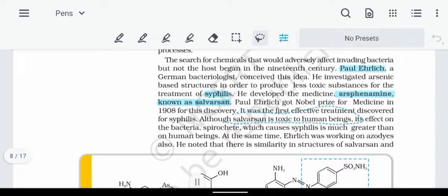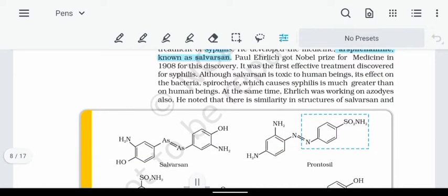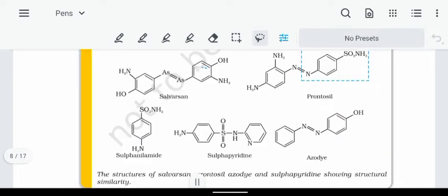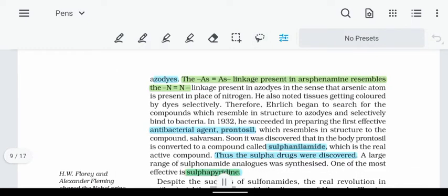Salvarsan had a toxic effect. Its structure involves arsenic molecules with double bonding — two arsenic molecules linked together. There is an arsenic linkage in Salvarsan's structure, and also a nitrogen linkage in the related compound.